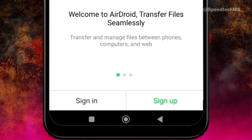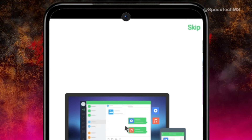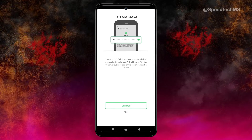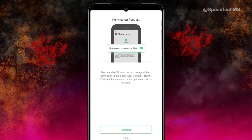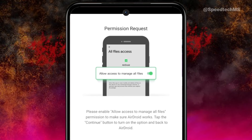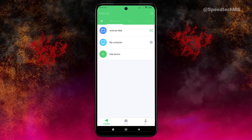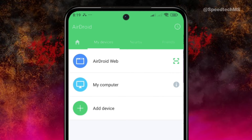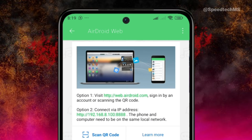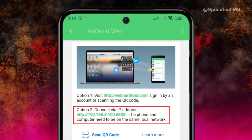Signing in is optional, and at this point it is not necessary, so just press Skip at the top right corner of the phone screen. You will see a notification telling you that the app needs access to your files — you need to grant that permission. Allow access to manage all files, click the button to grant access, and go back. Here you will have about three different connection options. I will use the AirDroid Web option, specifically the second option: connect via IP address. This means the connection will be directly between my Mac computer and my Android device, rather than routing through the AirDroid server via the internet.